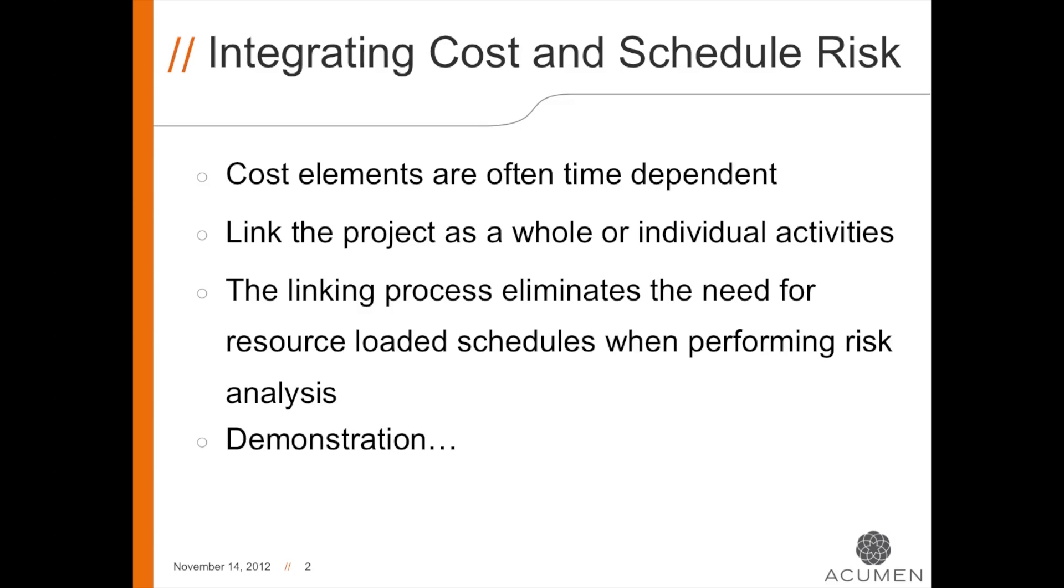We do realize that not all costs will increase if the schedule is extended. This is why, in Acumen Risk, Cost and Schedule Risk can be linked for specific tasks while not on other tasks. I'm going to show you how this is done in the demonstration.